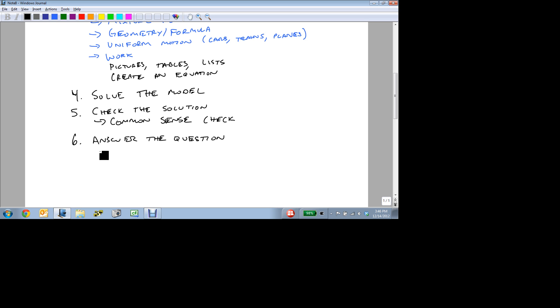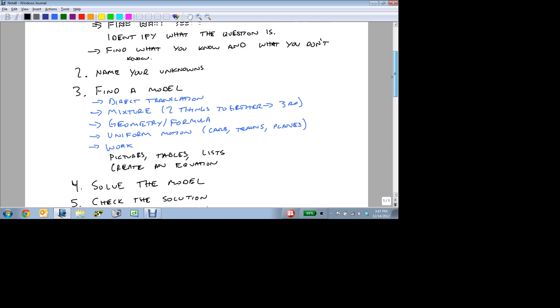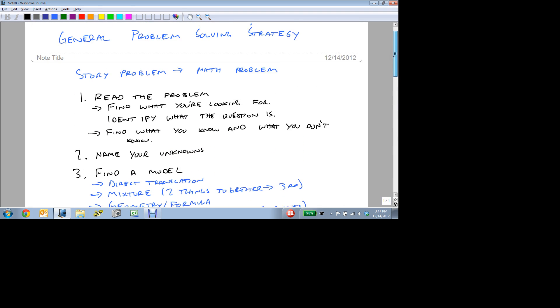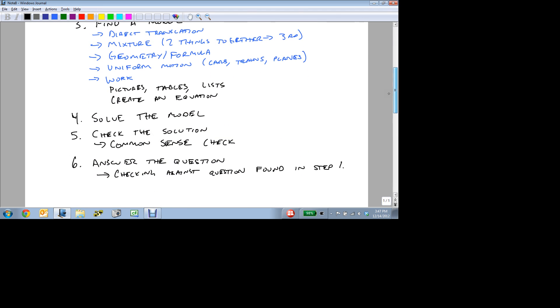And when you do step six, make sure you're checking against the question found in step one. And if you follow these steps, you'll be able to solve a lot of the equations and a lot of the story problems that are out there. So this is a general story problem strategy that can help you solve problems. And we'll allude to this again as we go.